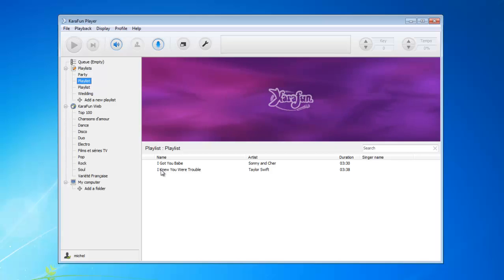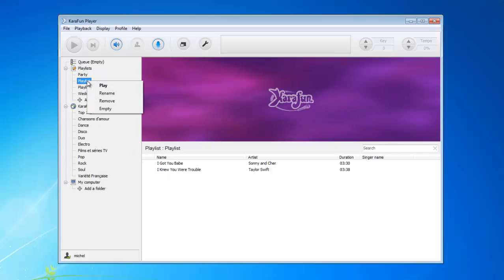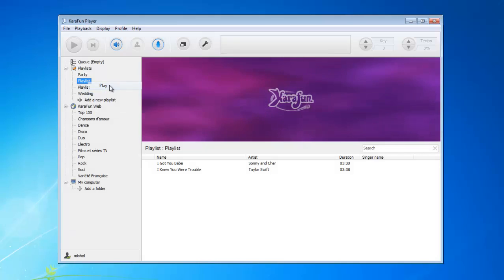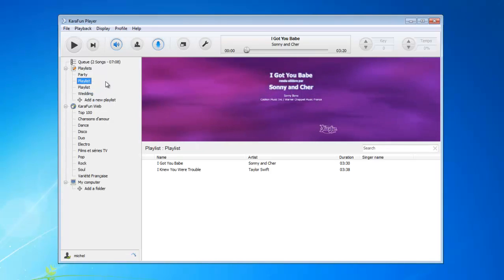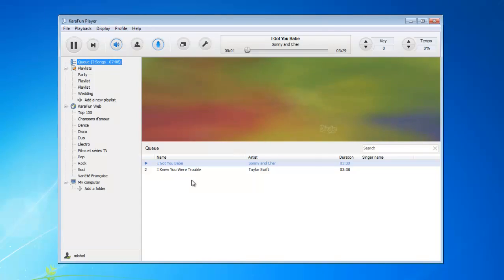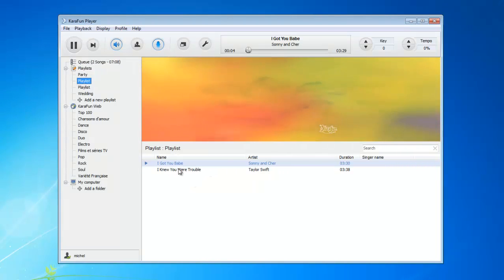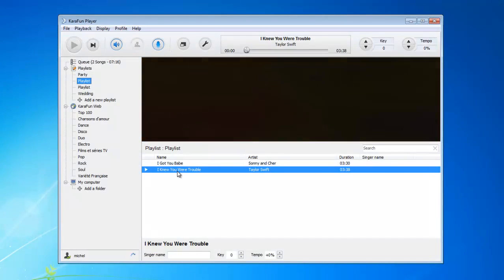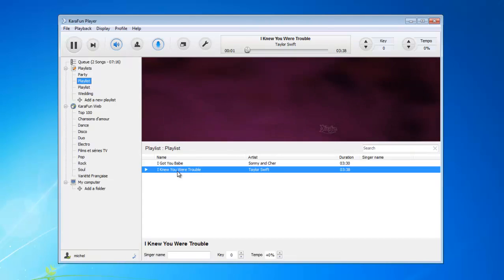To play the playlist, you can right-click on the playlist name and click 'Play', and it will automatically add all the songs you have added to the playlist in the queue to be played one after the other. Or you can simply double-click on any track in the playlist to play it instantly.